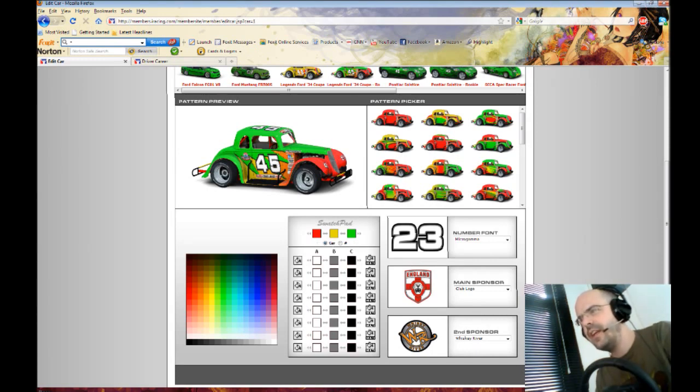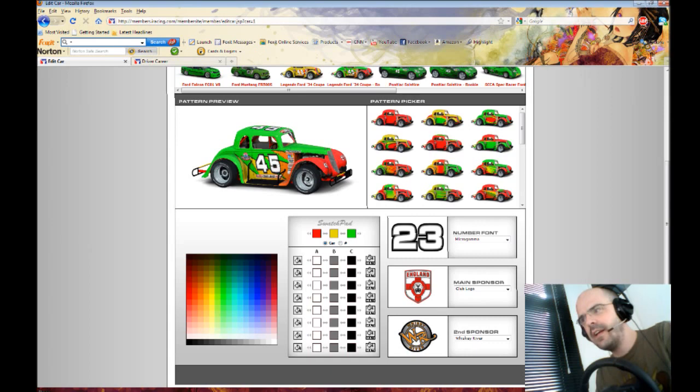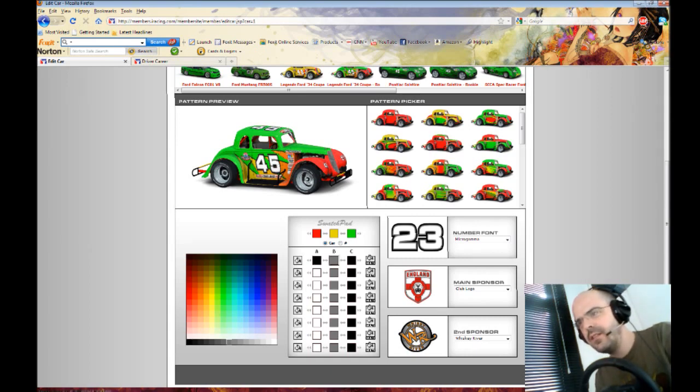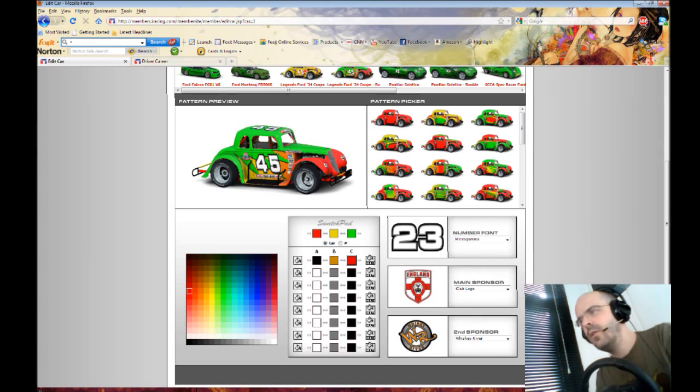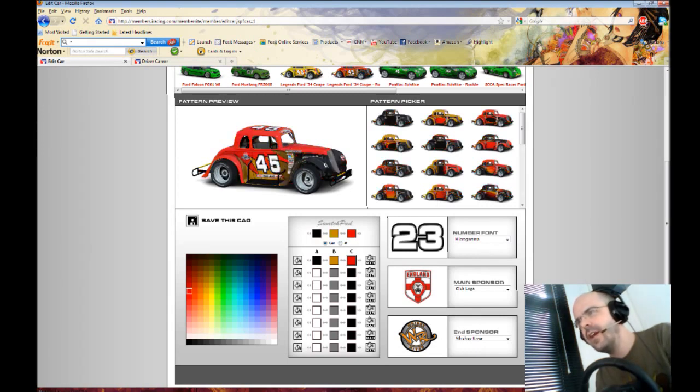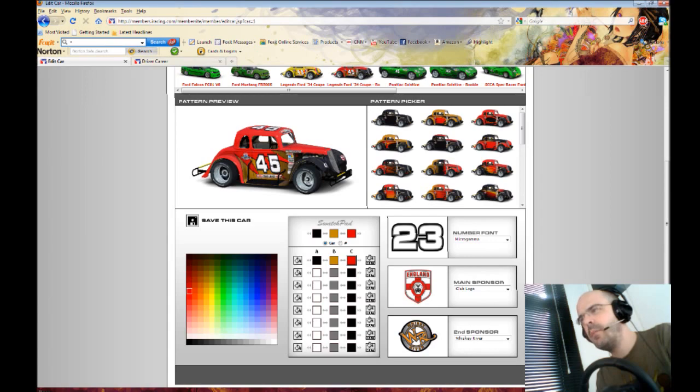So I can click on this and say black, click on the next one, say like orange. The last one I could say like red. Oh it's the wrong one, I think I can go like that. Oh yeah, you see, so then you got black, orange, and red.